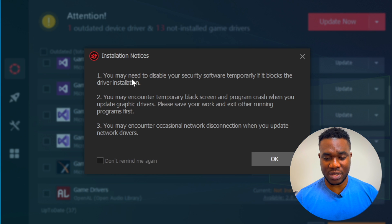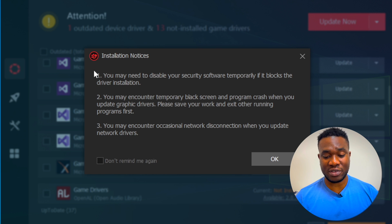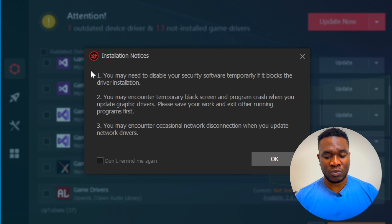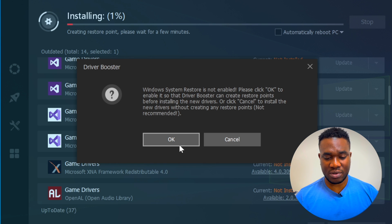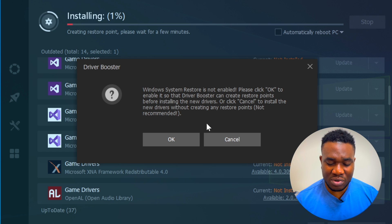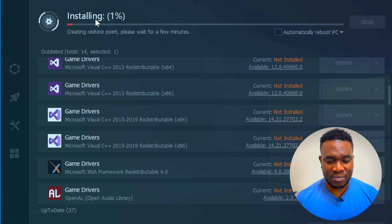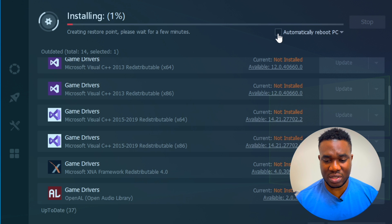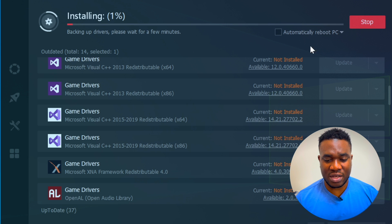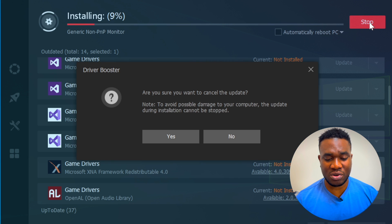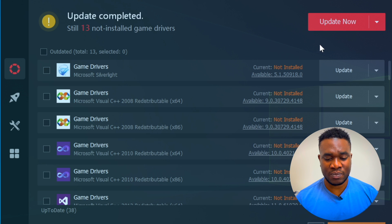Let's click Update. You may need to disable your security software temporarily if it blocks driver installation, because Driver Booster sometimes gets drivers that are not digitally signed by Microsoft. That's why it tells you to turn off your security protection so it doesn't get flagged as a virus or malware and deleted. I clicked OK. It's also prompting to enable Windows System Restore. You can see it showing the installation percentage progress, and you can set it to automatically reboot your PC after all drivers are installed.